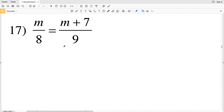In this video we're going to finish the solving proportions worksheet on the CUDA software website under the geometry section. I'll leave a link in the description below so you know how to access this worksheet.